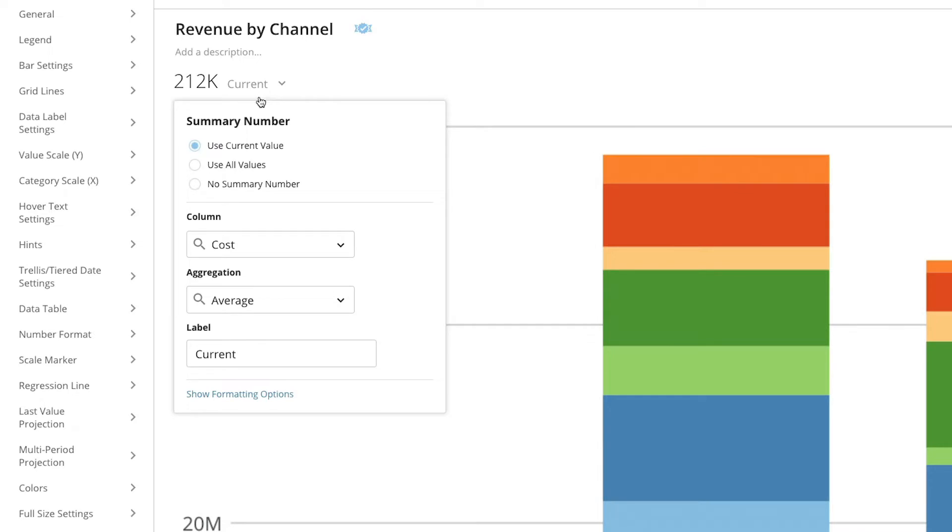There are three different options: use current value, use all values, or no summary number. In this case we're going to use all values and we're going to choose revenue.